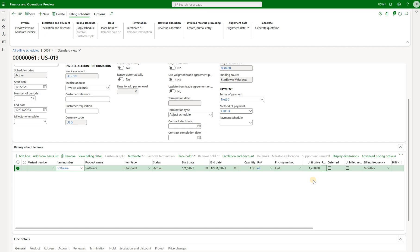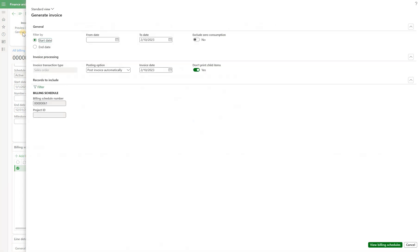So this is our billing schedule number 61 and I'm going to click on generate invoice right here in the top left corner. Next I need to define from and to dates. Remember my billing schedule starts on 1st of January and ends on December 31st.